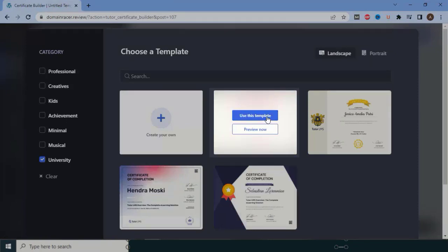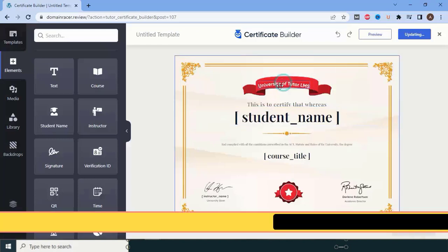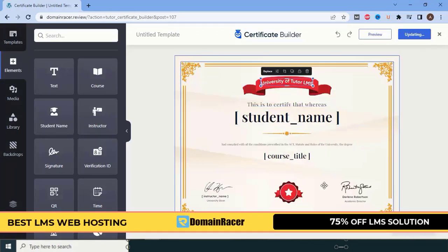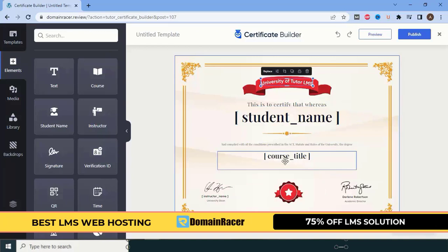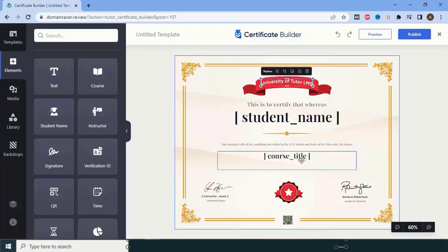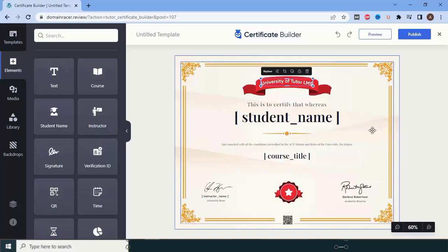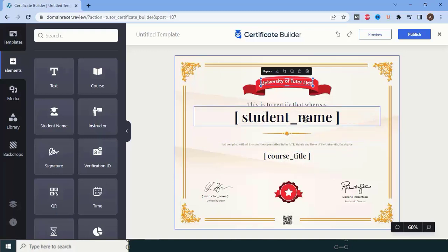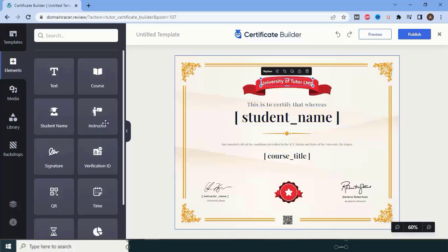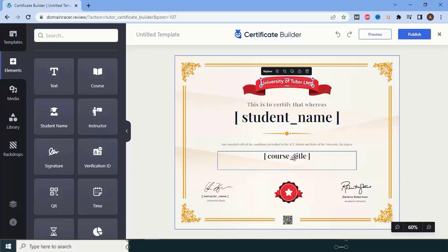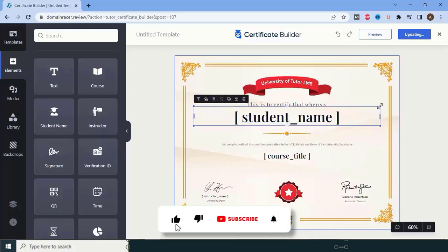To customize your template, click on 'Use This Template.' All elements are drag-and-drop. Please note that fields like 'course_title' don't require you to type the actual course name — you keep them as-is because they will automatically populate. This is essentially a coding placeholder, so the candidate's name and course title will be filled in automatically for each student.